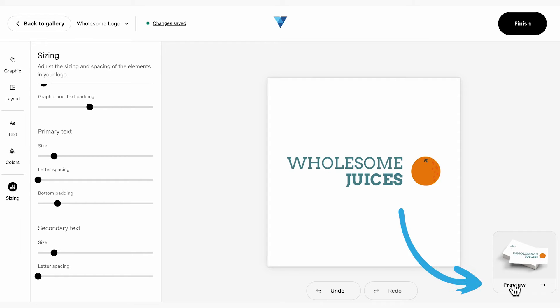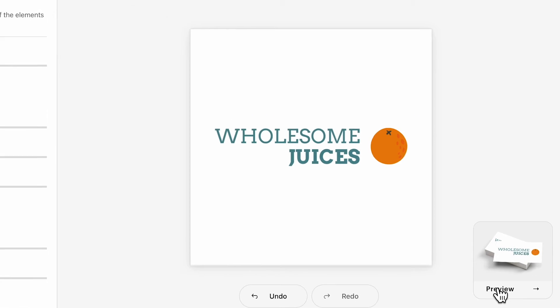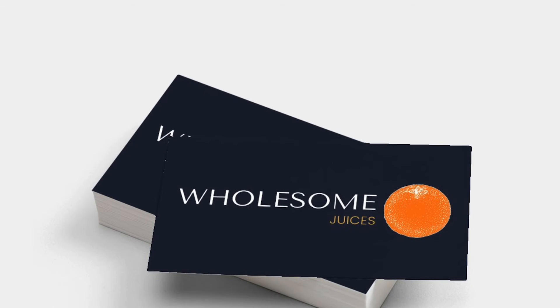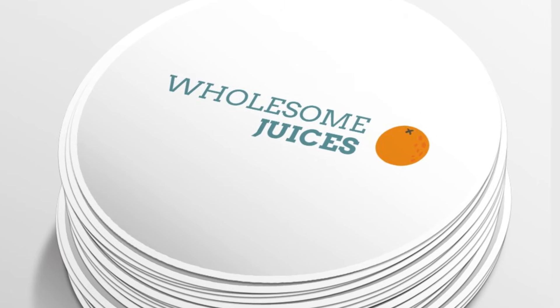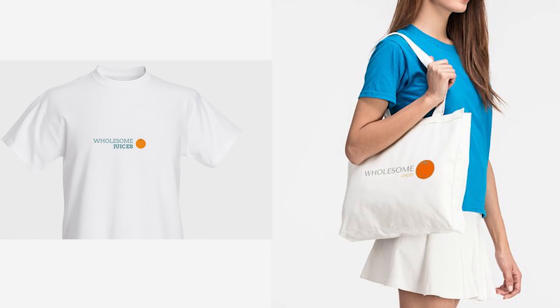You can preview your logo at any time with the preview button in the bottom right-hand corner. This is a great way to visualise your design coming to life on digital and print materials, such as business cards, stickers, mobile, desktop, and apparel.